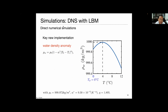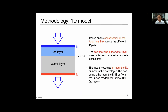The key implementation for this new work is that we implemented the water density anomaly. As we know, around 4 degrees Celsius, water has its maximum density, giving a non-monotonic dependence of density on temperature. We implemented this in the DNS code. For the 1D model, we use a 1D averaged model based on conservation of total heat flux. In each layer, the heat flux is conserved. For the water layer, the fluid motion is important and must be considered properly, requiring input from DNS or a theoretical model for the Nusselt number.